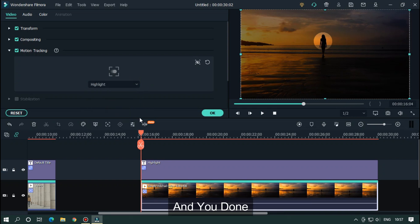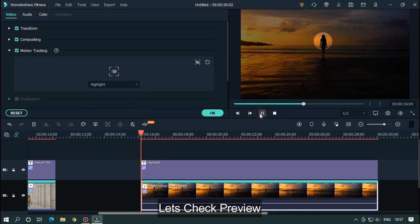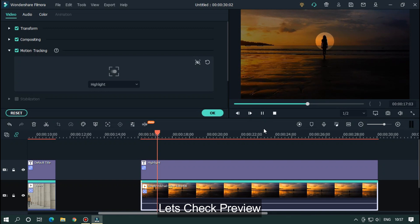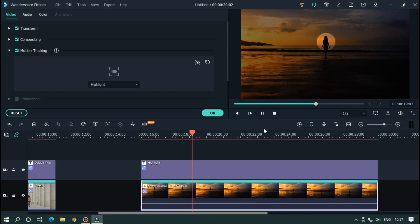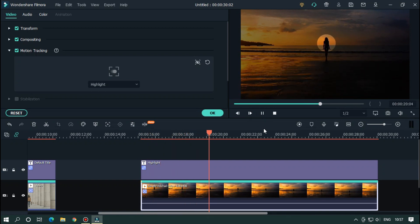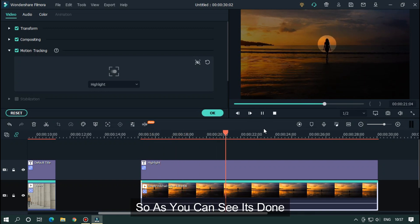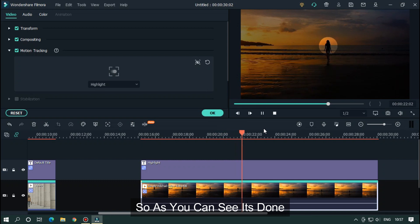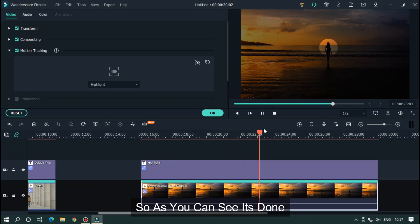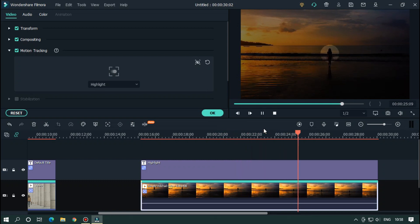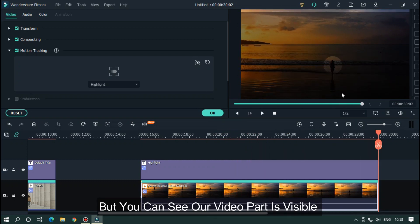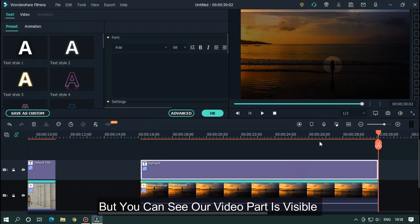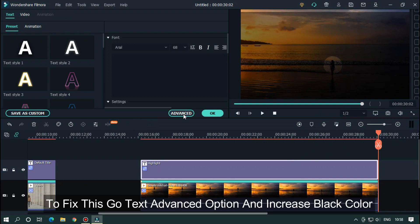And you're done. Let's take preview. As you can see, it's done. But you can see our video part is visible. To fix this...